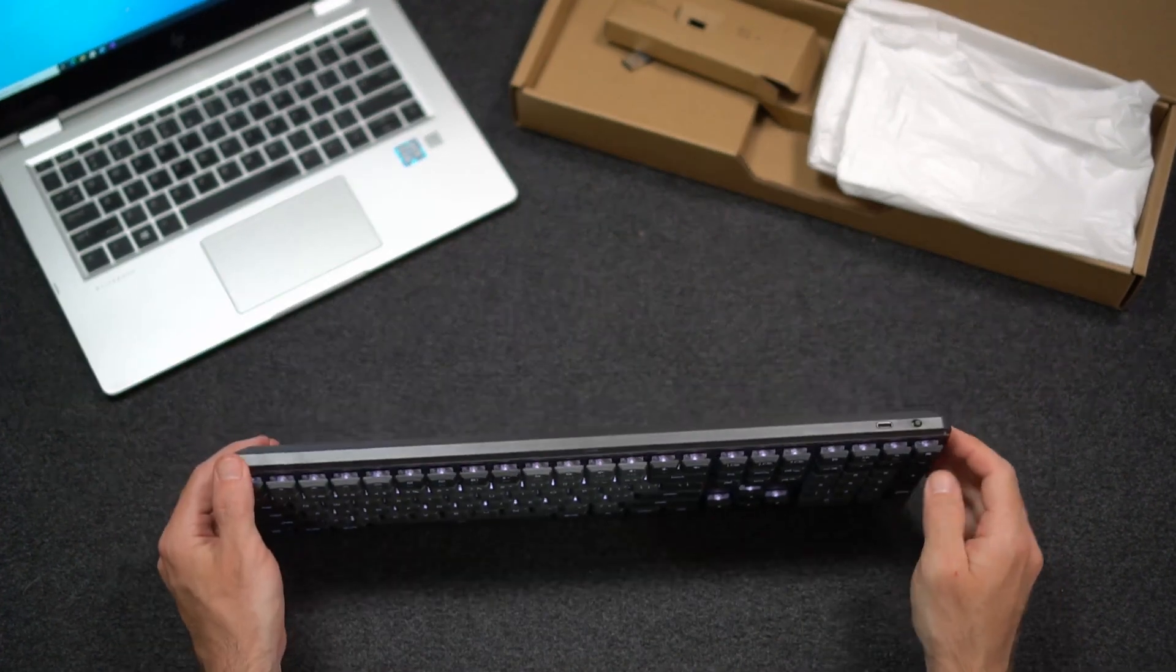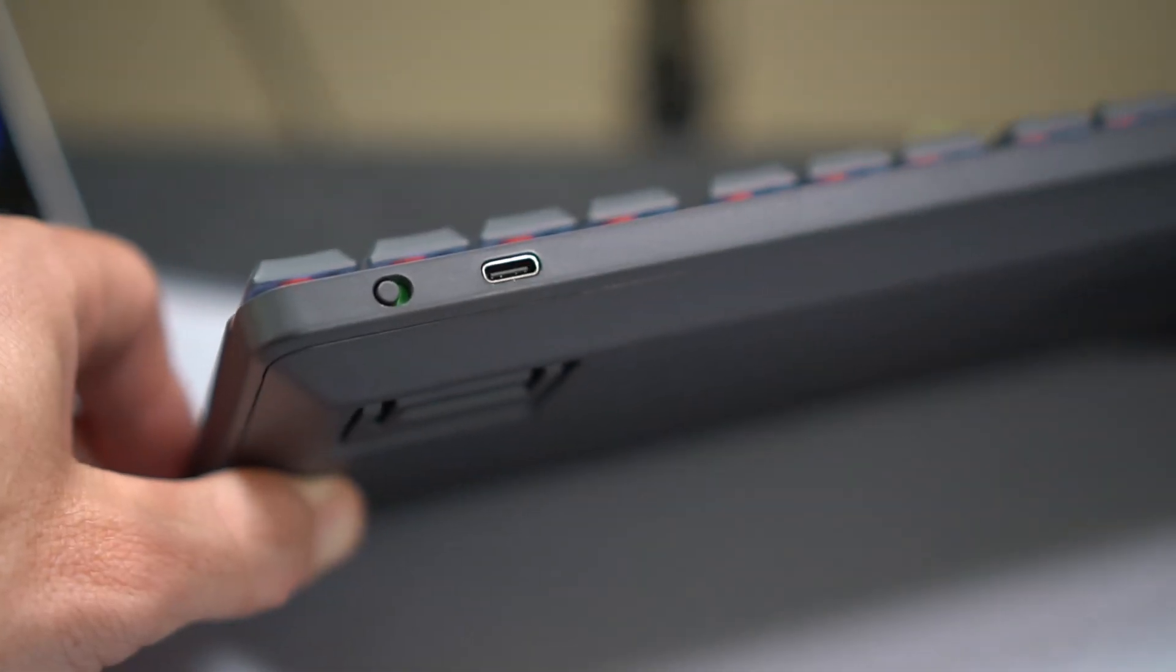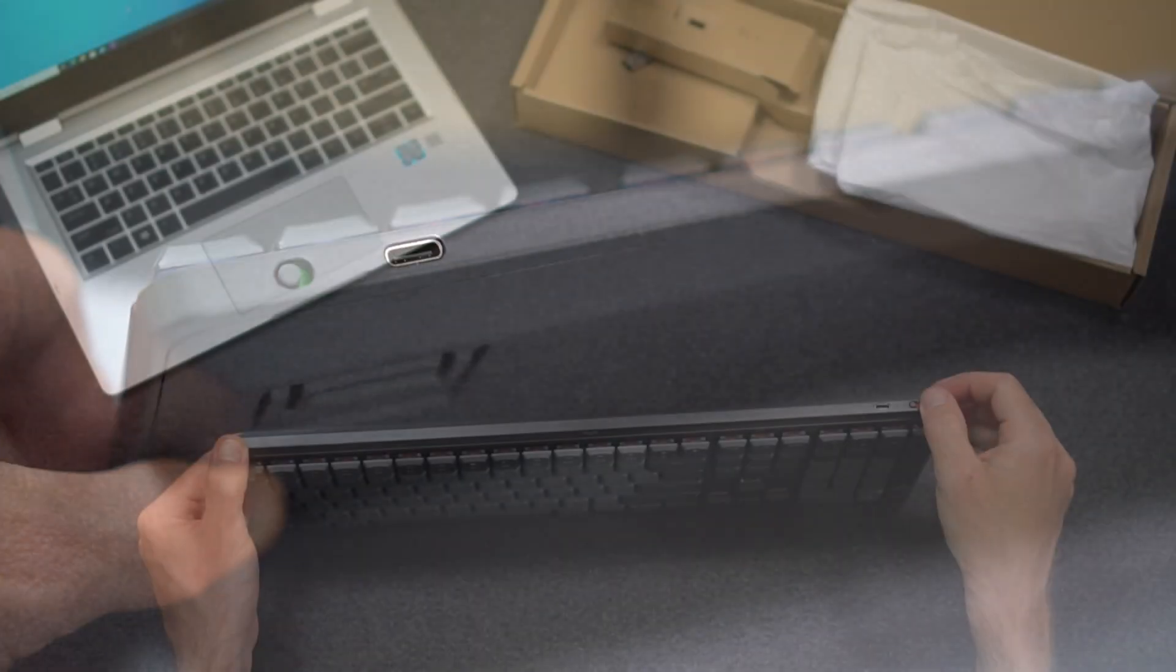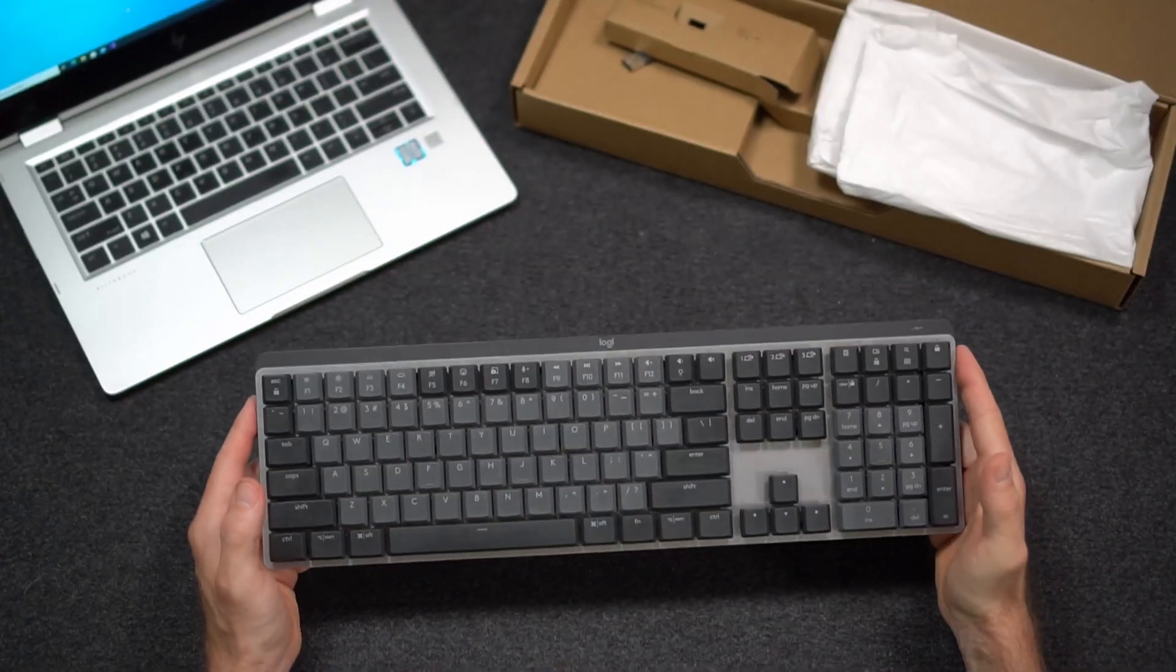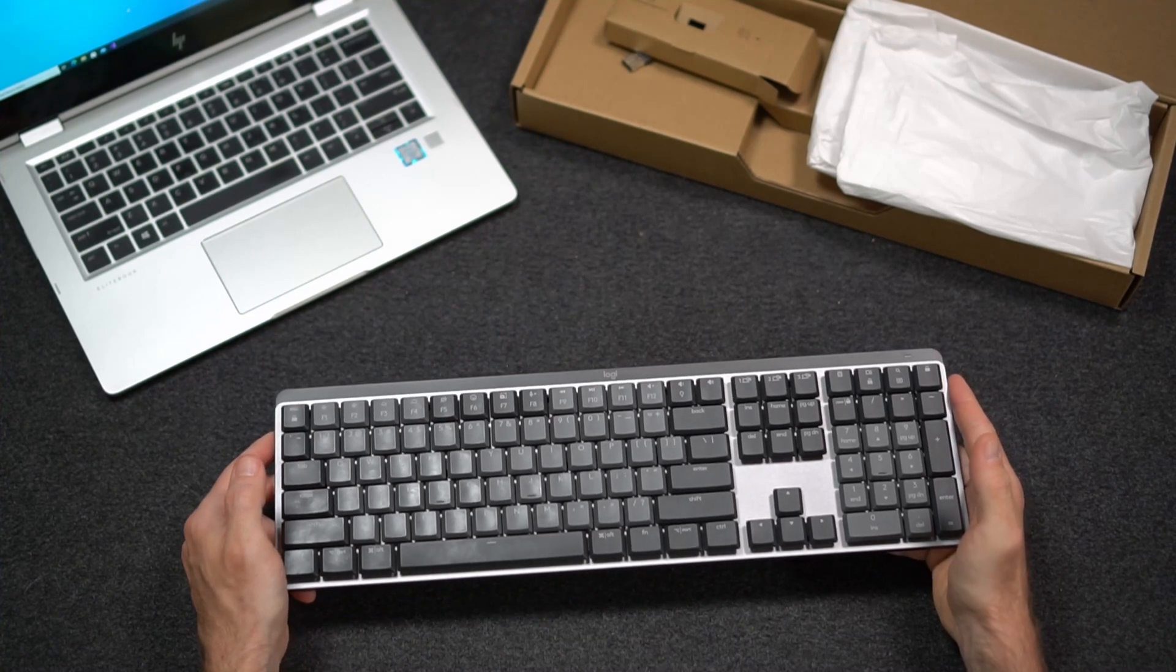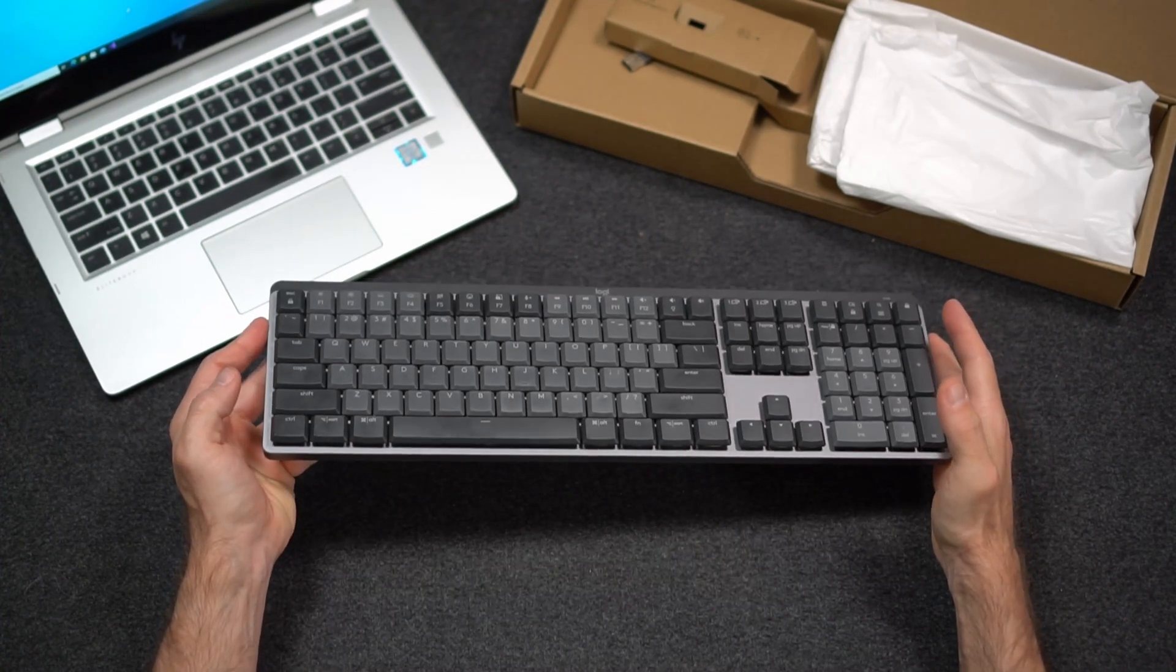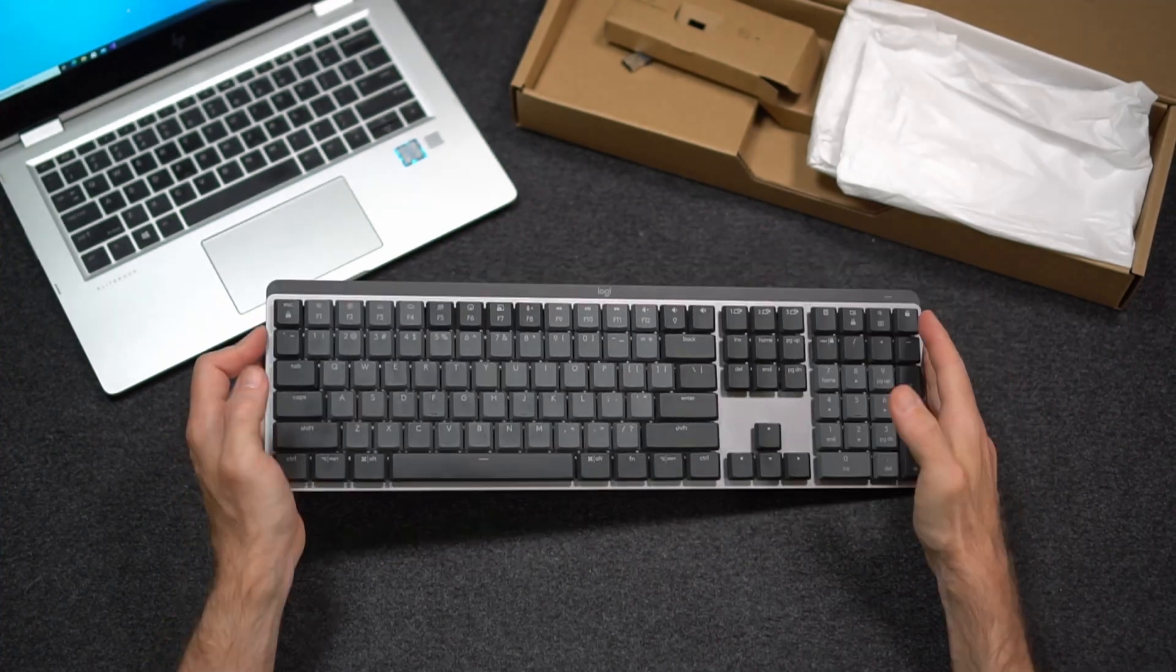The keyboard has an on-off switch on top. It's also charged via USB-C. Battery is rated to run for 15 days with the backlights on or up to 10 months with the backlight off. The internal battery is a 1,500 milliamp hour battery.